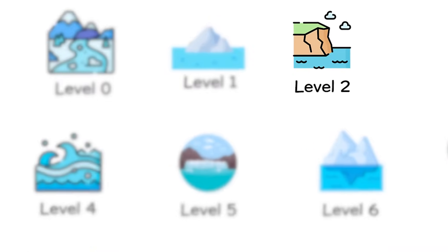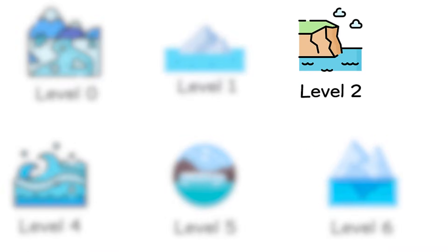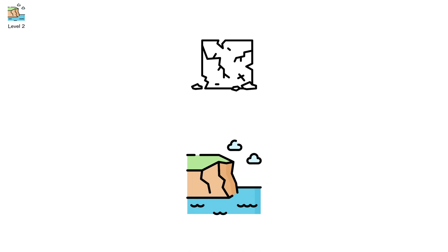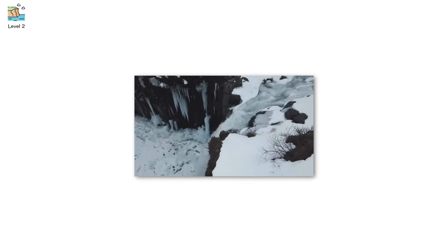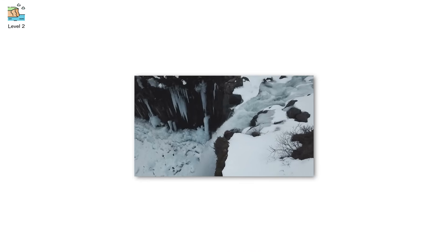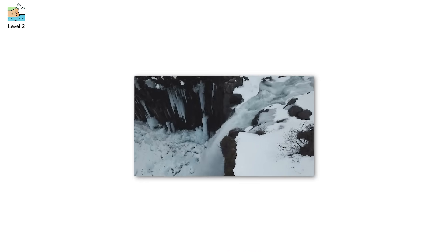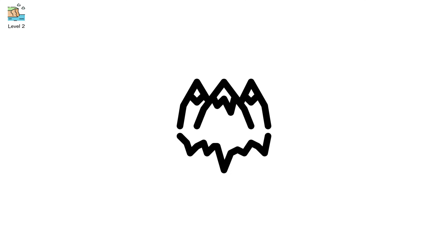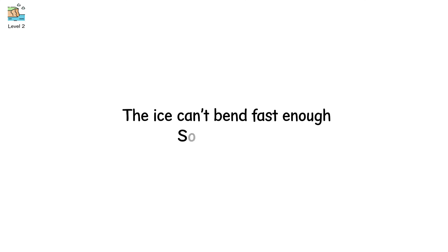Level 2. Cracks turn into chaos. This is where slabs shear off cliffs. Entire walls of ice collapse like frozen avalanches. An icefall is what happens when a glacier flows over a steep drop or a broken bed. The ice can't bend fast enough, so it fractures.